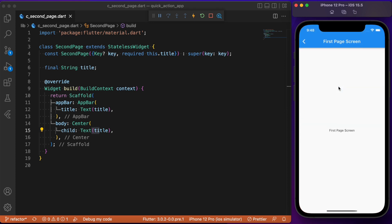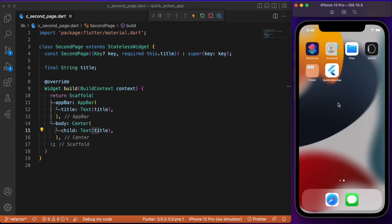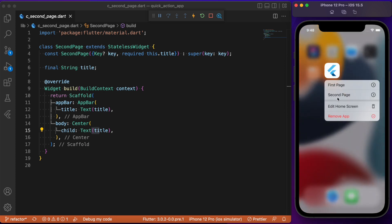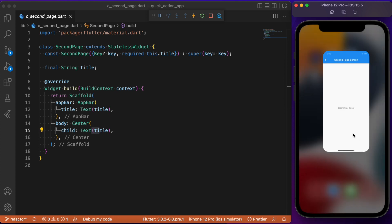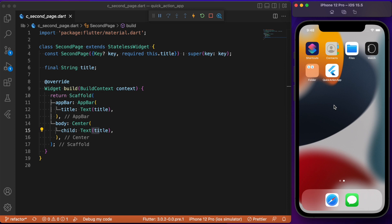If I click 'First Page' it takes us directly to the first page of the app — you don't need to go in the hierarchical manner. Likewise, clicking 'Second Page' takes you directly to the second page. This is the functionality we will be achieving with this package. Without wasting time, let's jump into the coding part.